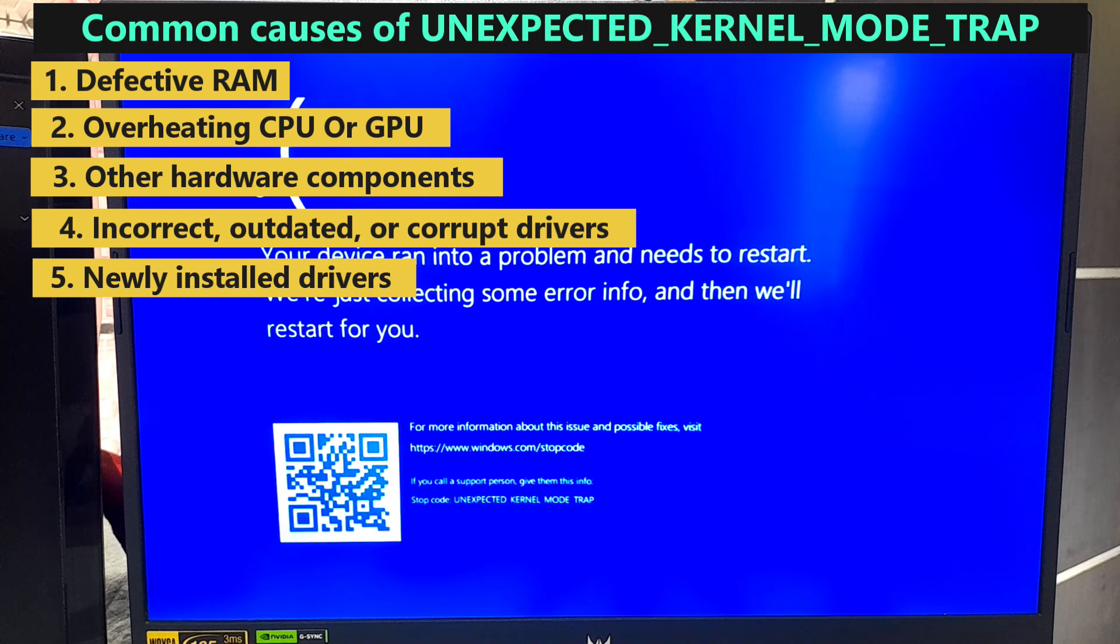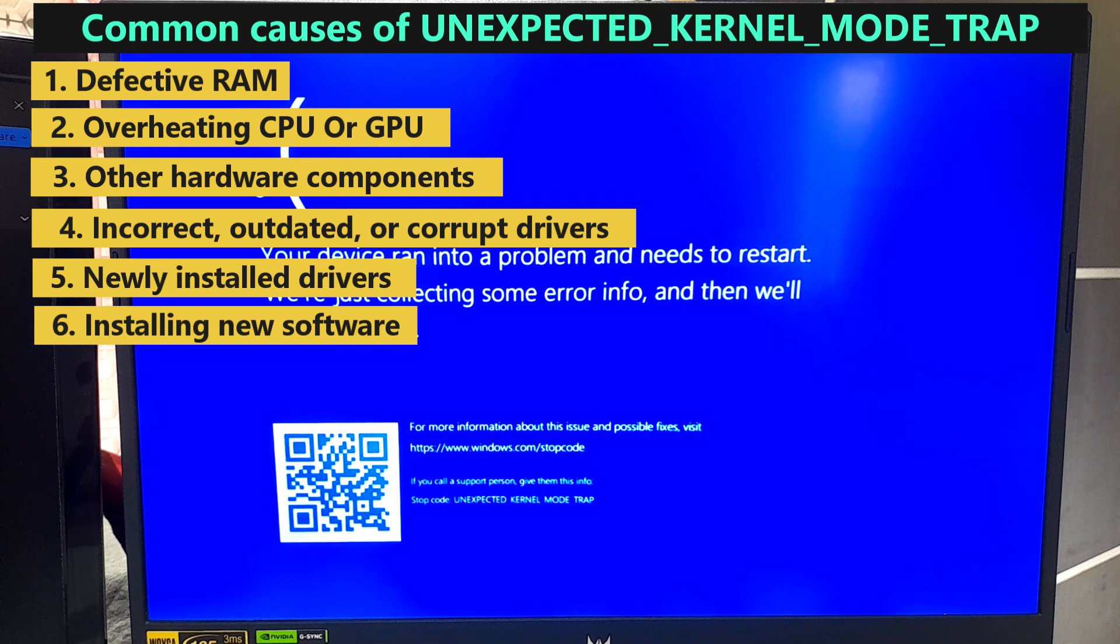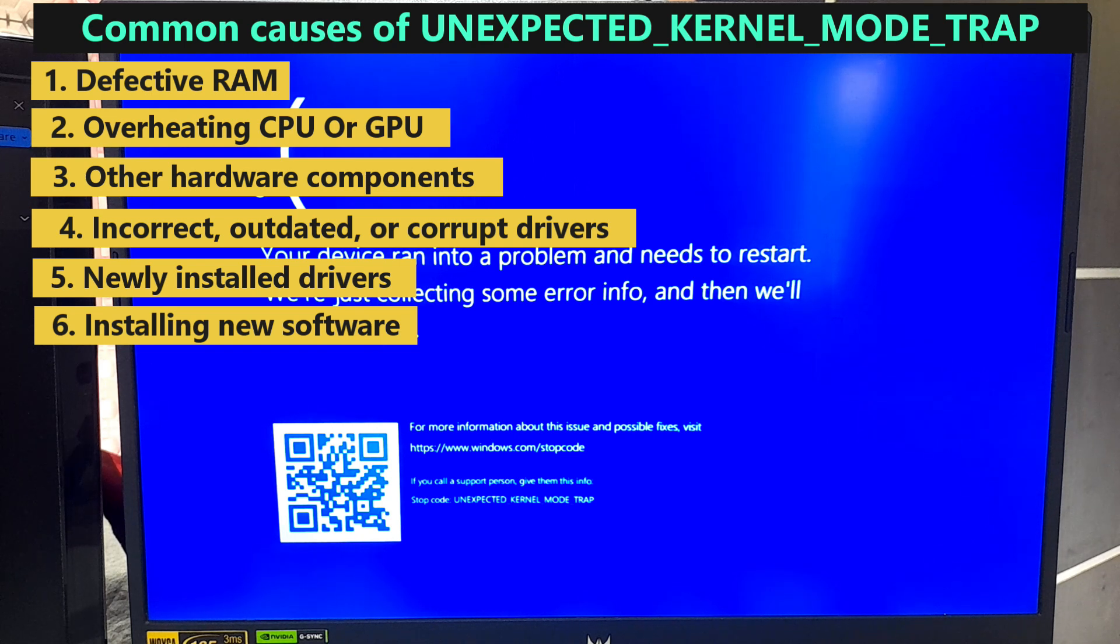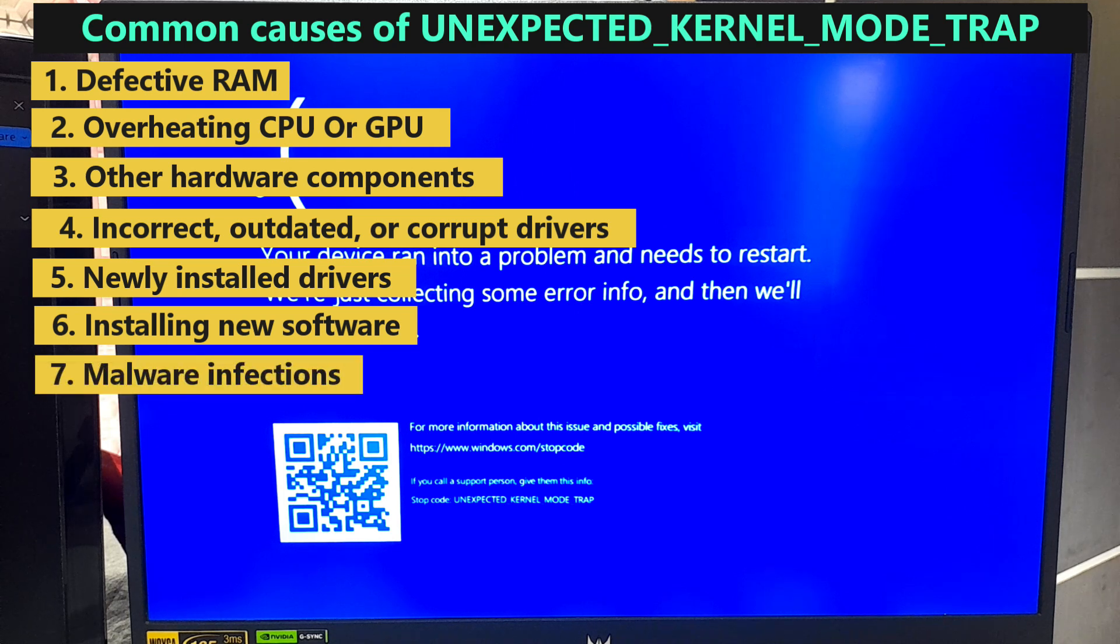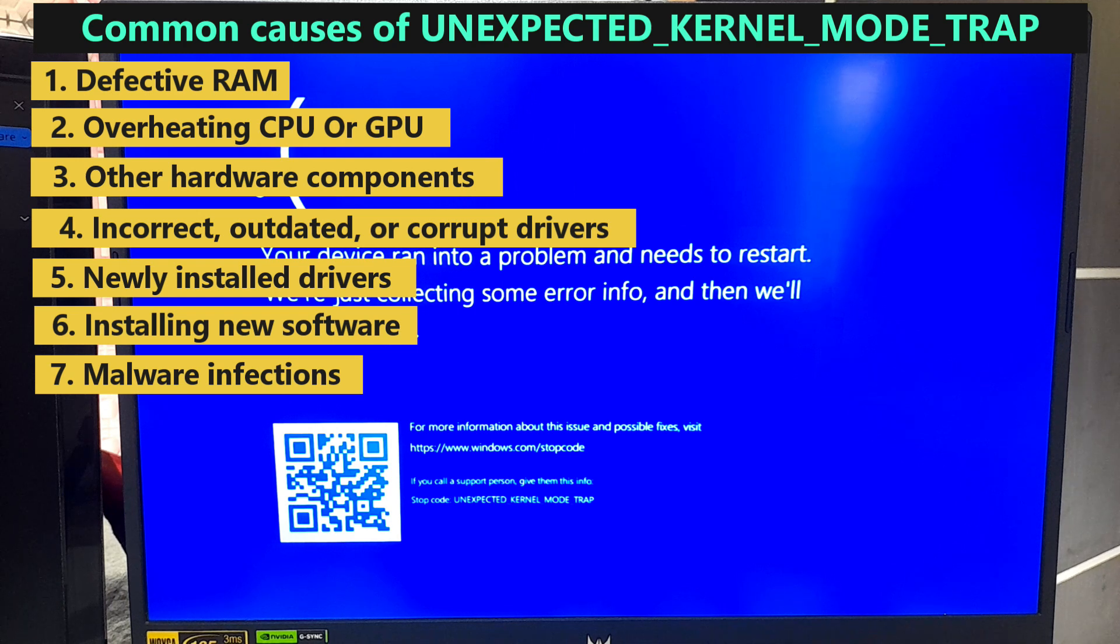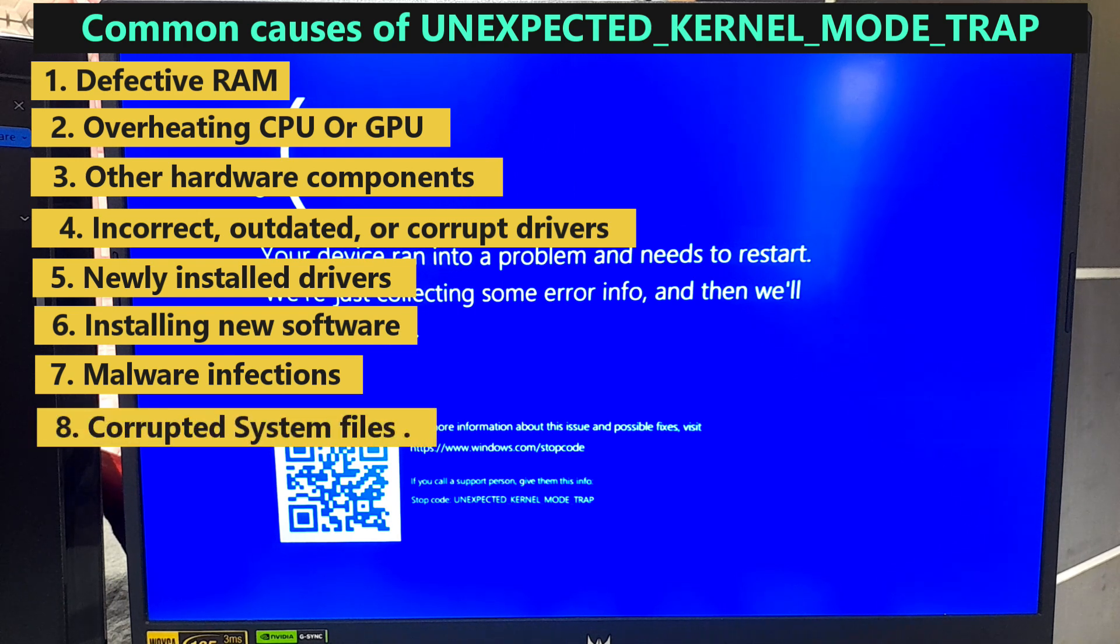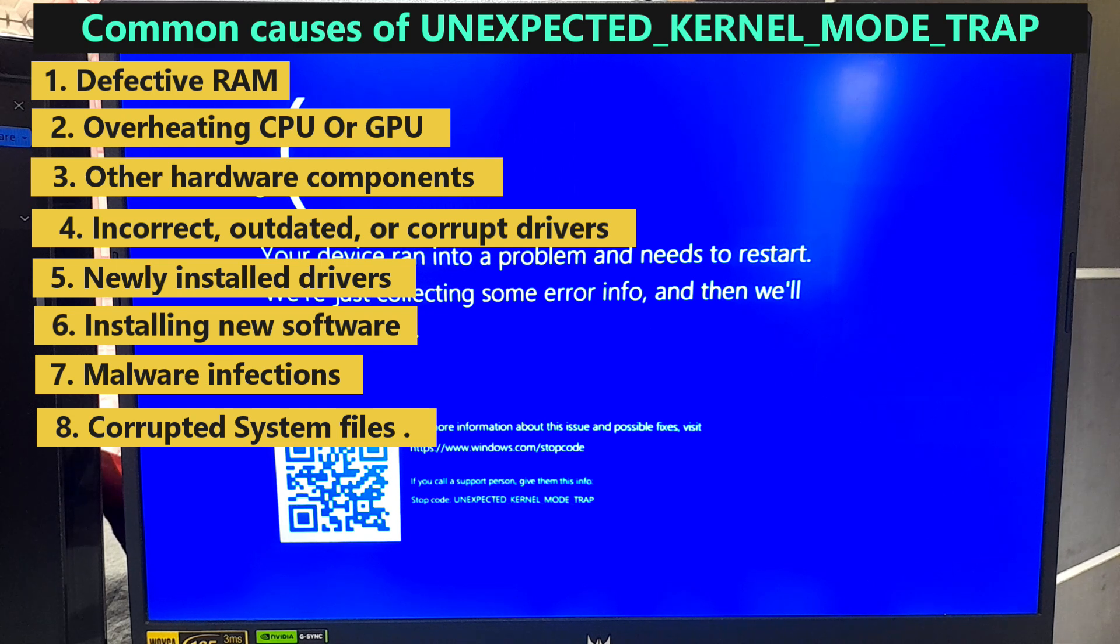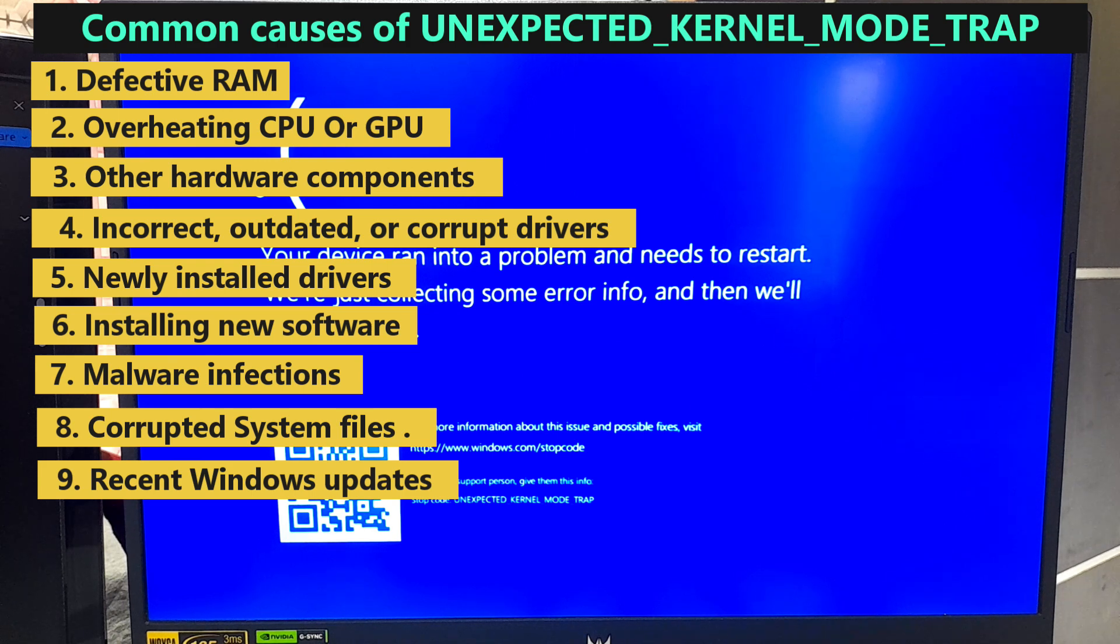Sixth, installing new software, especially system-level applications like antivirus programs or utilities that interact with the kernel can conflict leading to this error. Seventh, malware infections can corrupt system files or interfere with kernel operations causing unexpected trap. Eighth, system files essential for kernel operations may become corrupted. Ninth, sometimes recent Windows updates might introduce bugs or incompatibilities leading to this error.